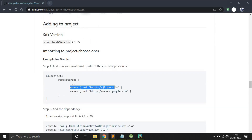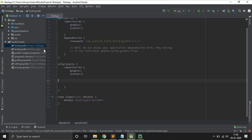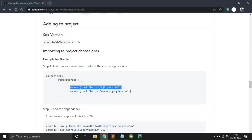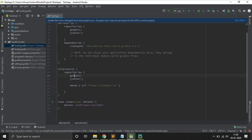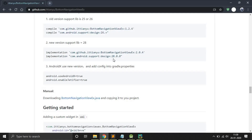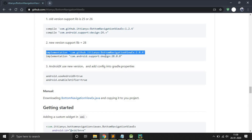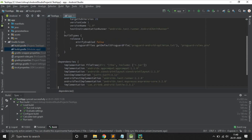First, copy this repository link and paste it into your project-level Gradle file. We don't need this repository if you already have the Google repository. If you haven't, then just add it. After that, click Sync Now. Then for AndroidX, copy this dependency — don't copy the support design library — and paste it into your app-level Gradle file.